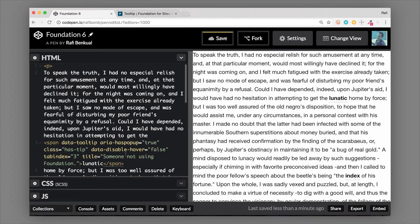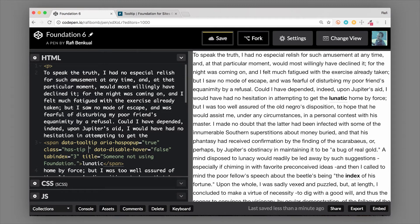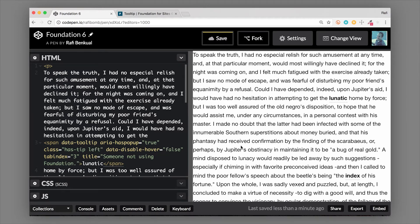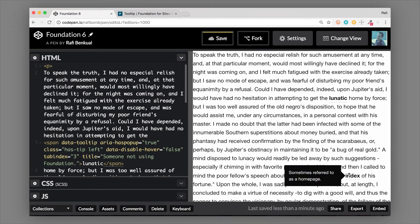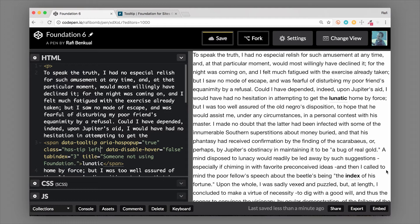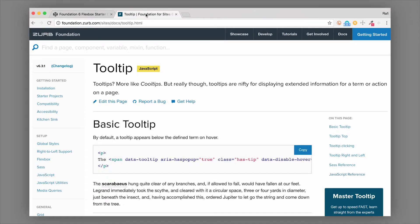Now all this depends on the available space. If there's not enough available space on the side that you want it to open to, Foundation will figure that out and flip it to the other side. So it is responsive and it will detect the edge of the screen so you don't want that tooltip to overflow off to the side. It will figure that out for you.